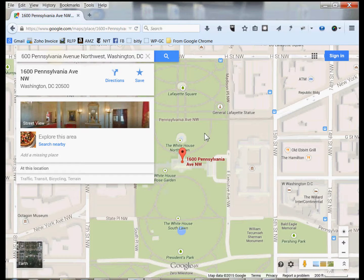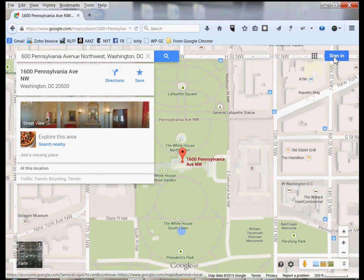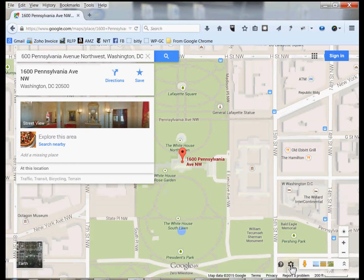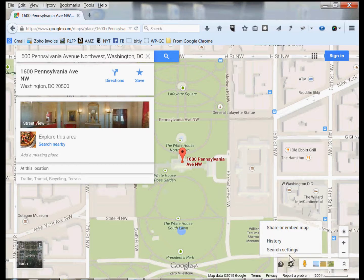How do you get the code for this map? It's pretty easy. Notice up here that I am not signed in to Google, so you do not have to be signed in to Google to be able to do this. If you come down to the bottom, there's a little gear icon. You click on that, and you have an option here which is Share or Embed Map.